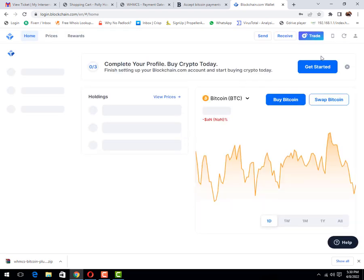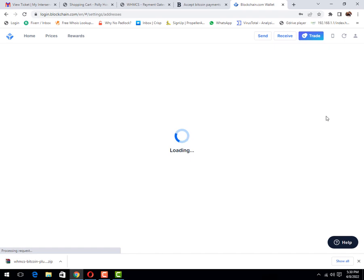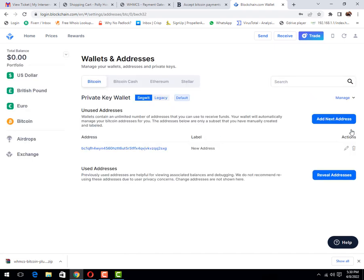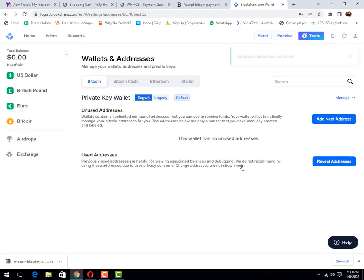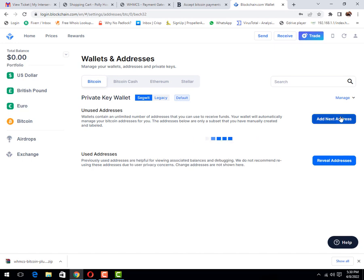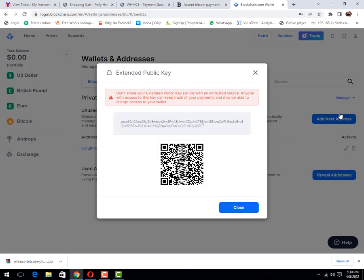Sign in successful. The next thing you need to click on profile icon, then wallet addresses, then click on manage option. I have already created it, but if I remove it, delete label, then I need to create. Click on add address. This is my address that came. Now show XPUB. This is my XPUB ID. Let me copy it.